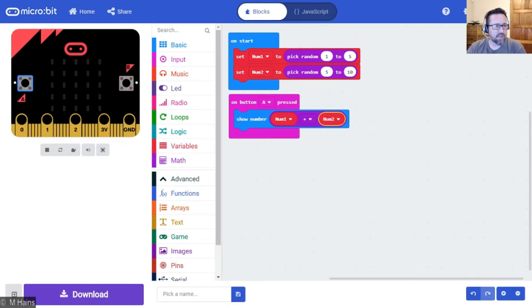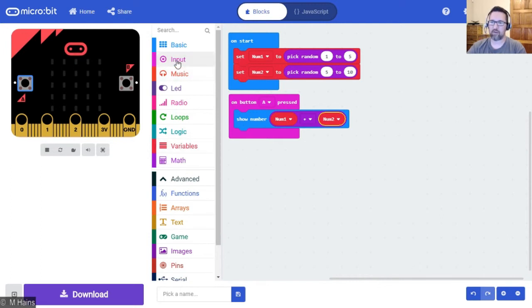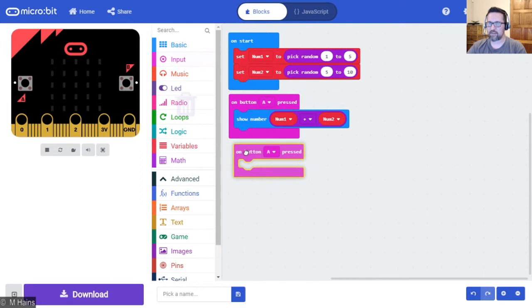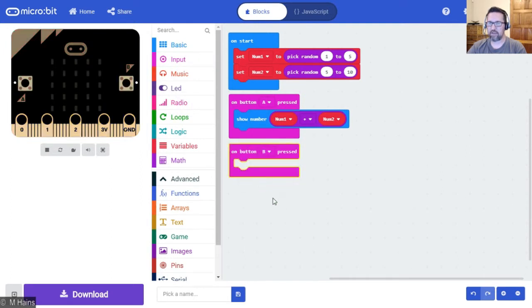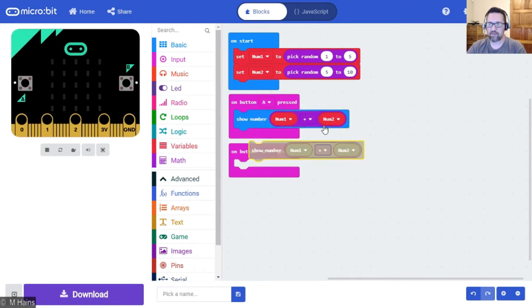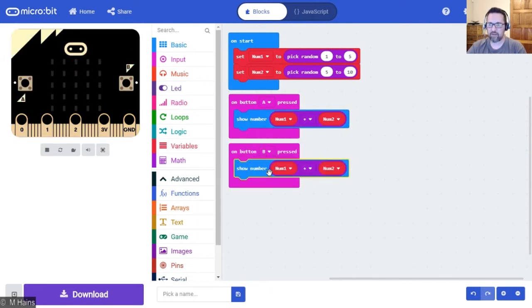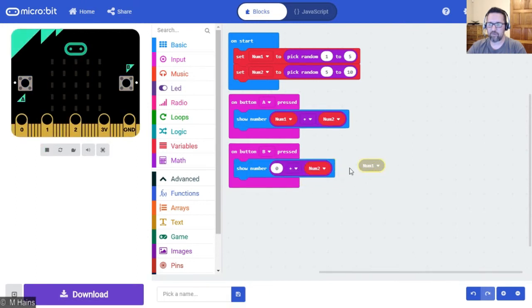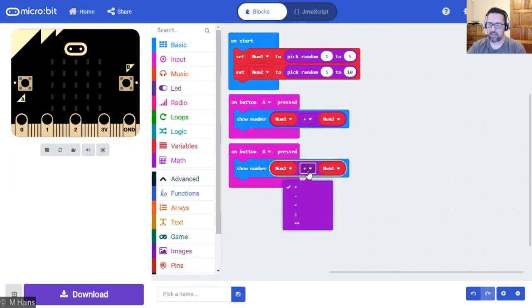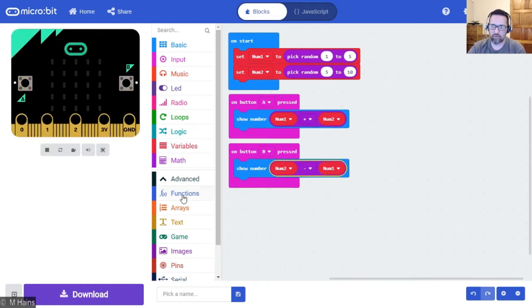What else do we need to do? It says when button B is pressed, subtract num1 from num2. So when button B is pressed - here we go, input, on button pressed. Let's go there, change that to B. And you know what, again let's just work smarter here. Duplicate this whole block, pop it in there, and we're just going to swap these two around because it's num1 being subtracted from num2. And just choose subtract.